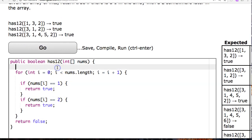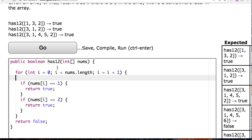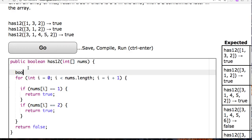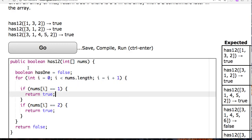So one way to solve this is to introduce a flag. A flag can be any type of variable. I need to introduce a variable to say I've found a one. So here, I don't want to return true. I want to just basically change my variable to say a one's been found. So I'm going to make a boolean called hasOne and set it equal to false.